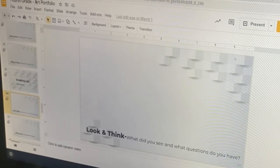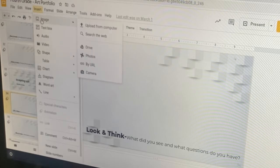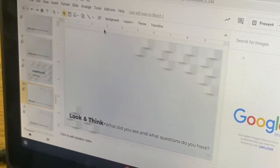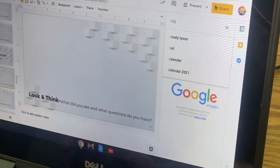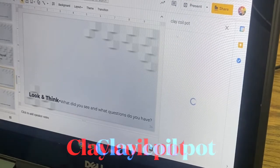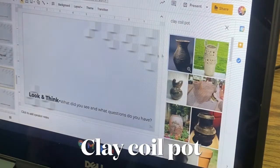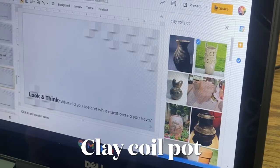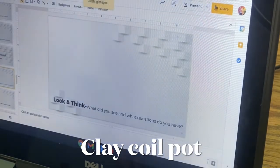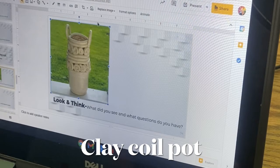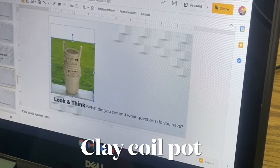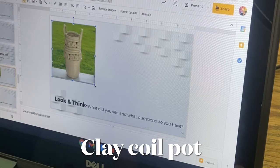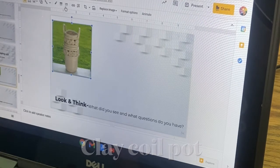You're going to see a button at the top that says insert. If you press that, you can go down to image and then there is going to be an option for search the web. Here's what I want you to try looking up: clay, coil, pot. And look, you can click and insert these images into this page. That way you have some inspiration that you can think about this week as you're coming up with your design for next week.